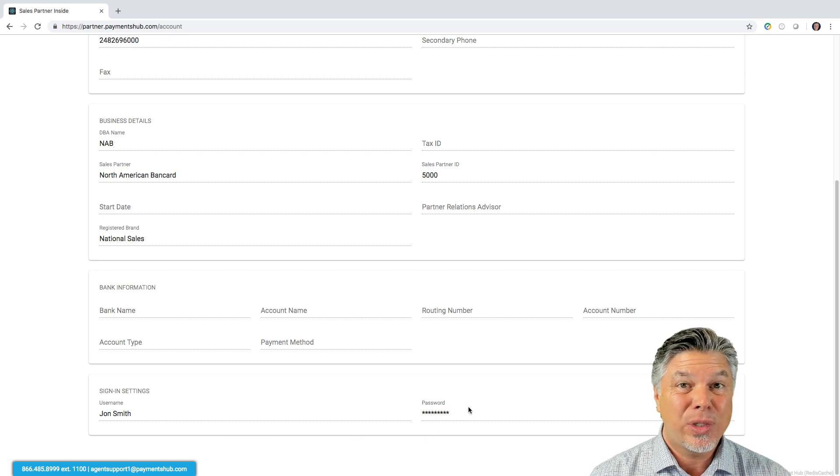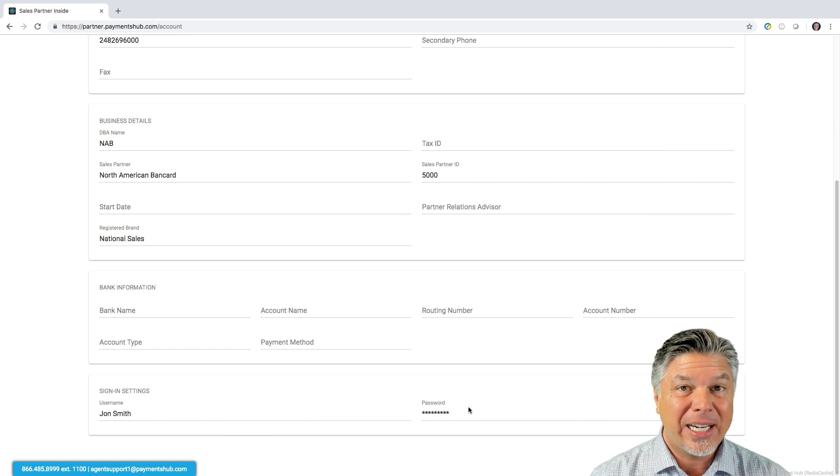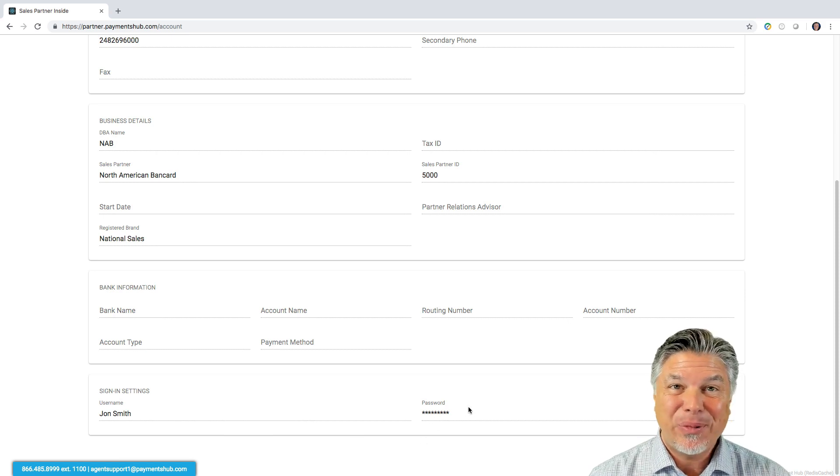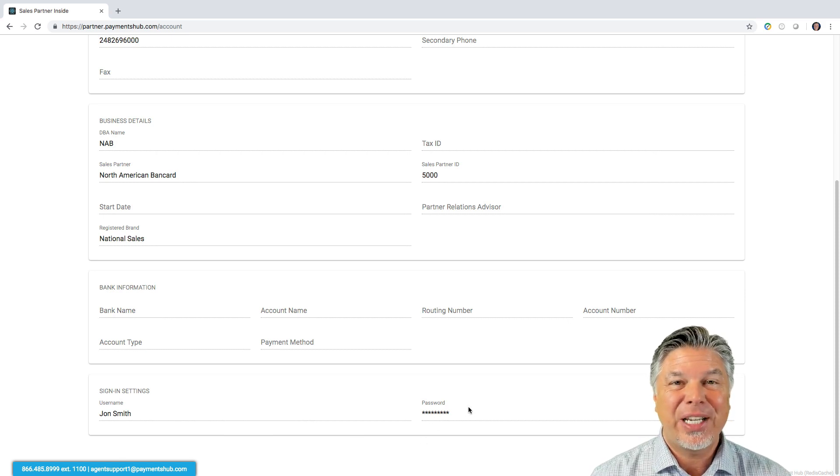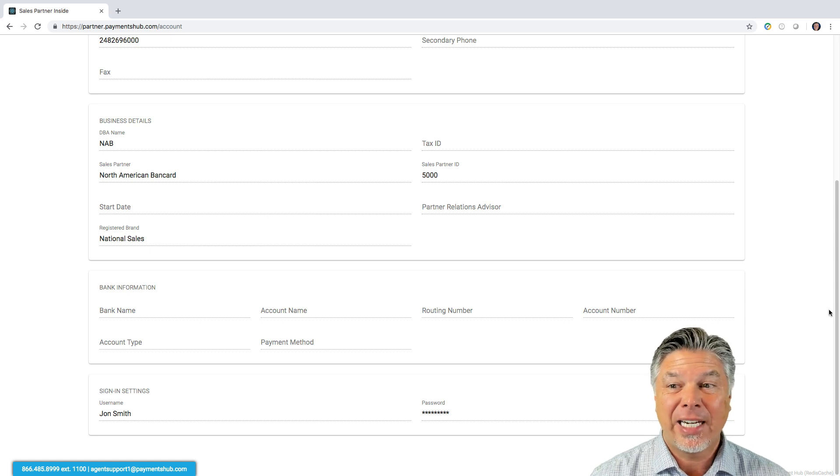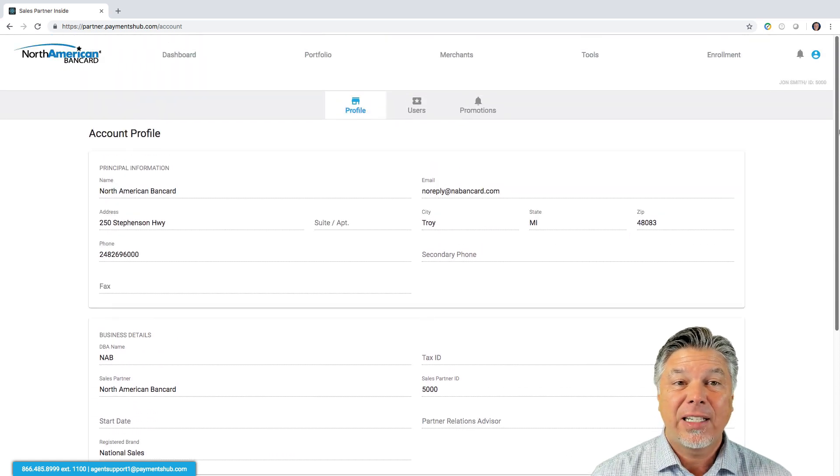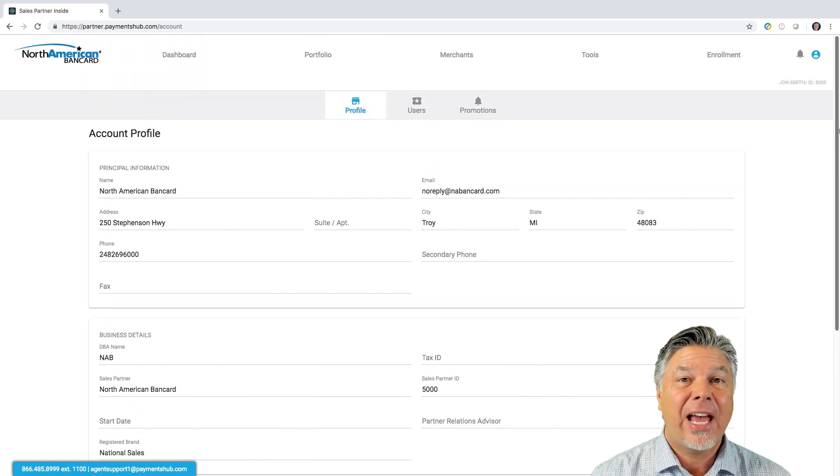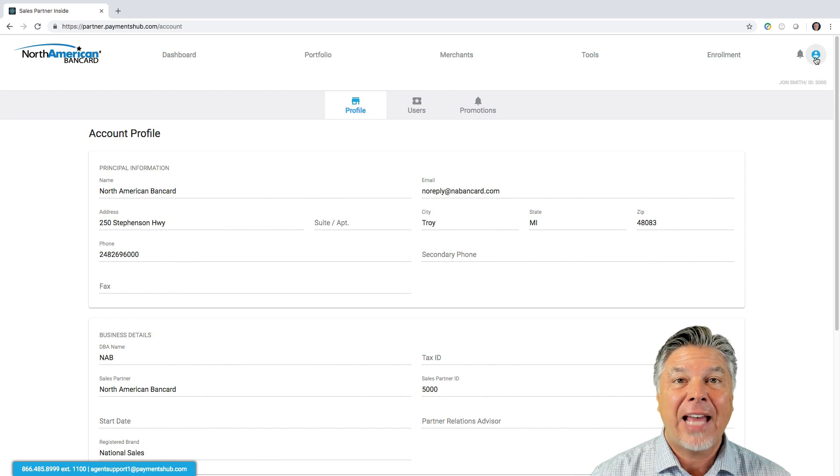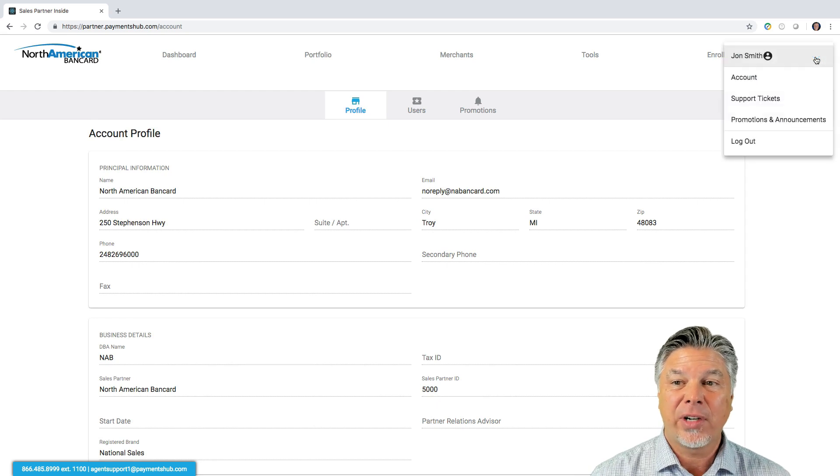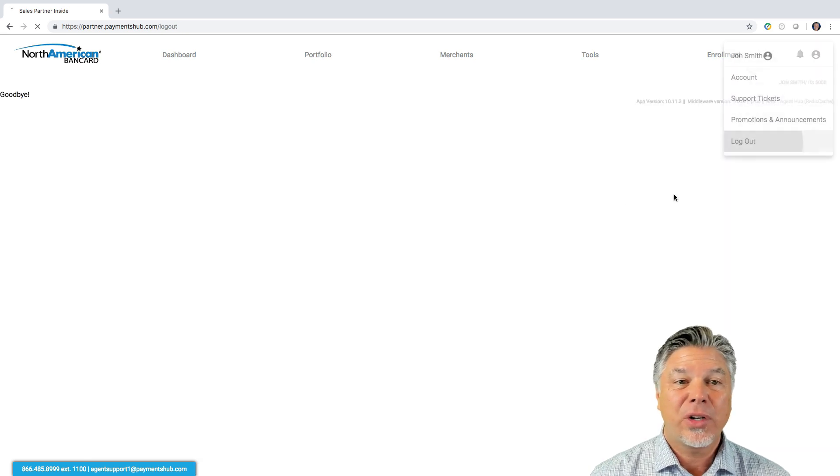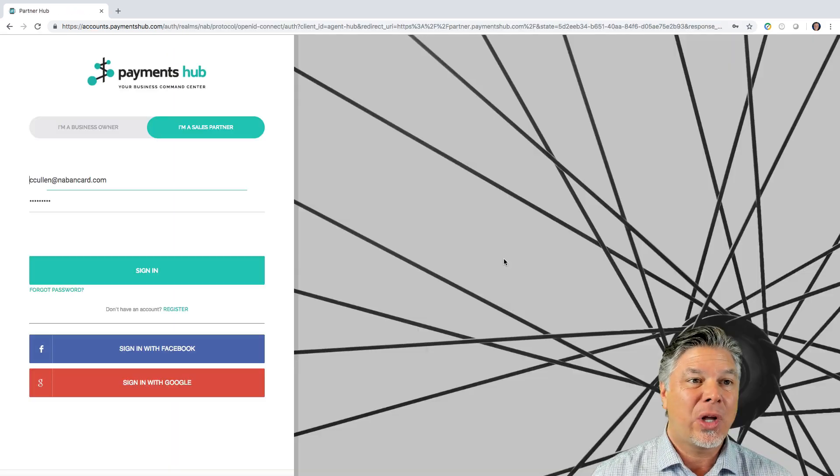This will soon be editable. Depending on when you're watching this video, you may already have access to edit it right here. If not, then you actually have to edit it at the login screen. So I'll show you where that is.